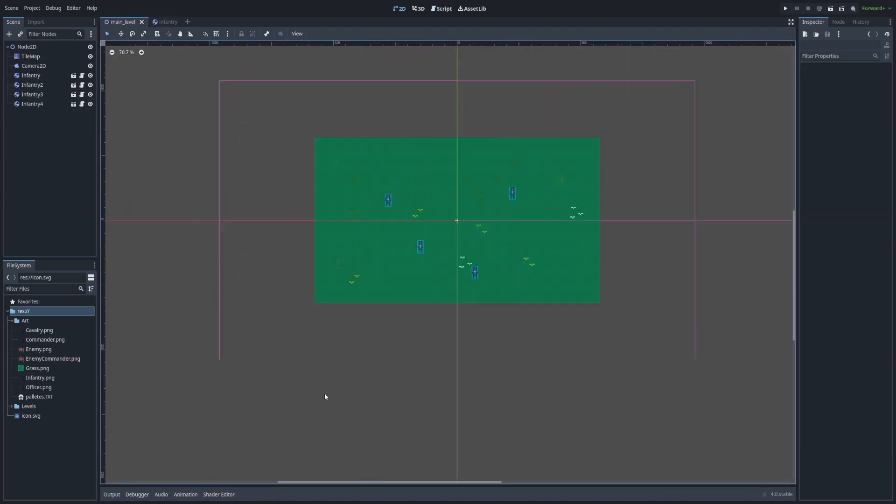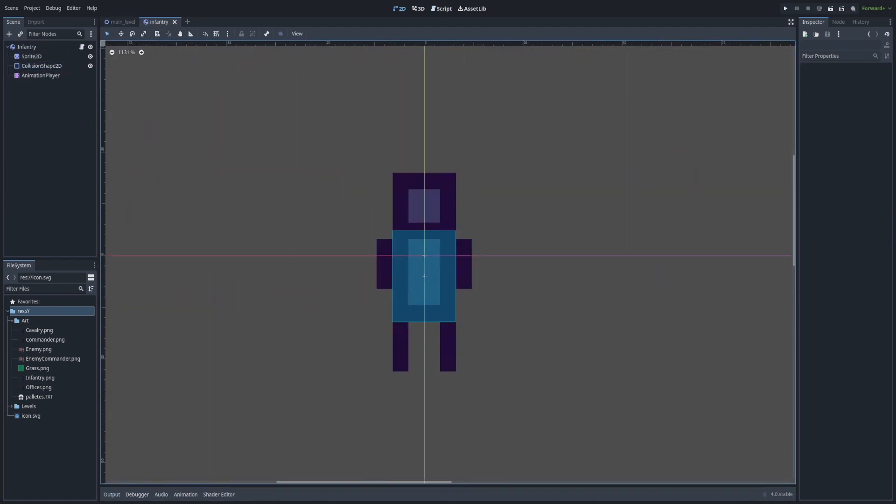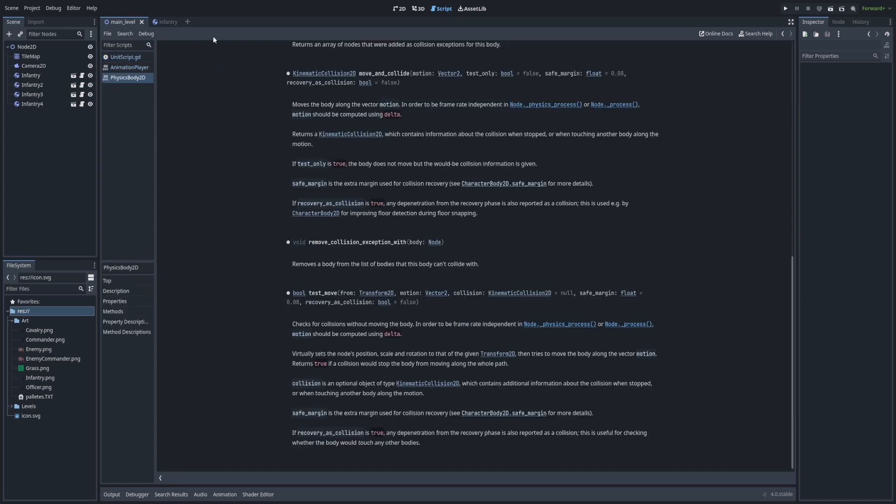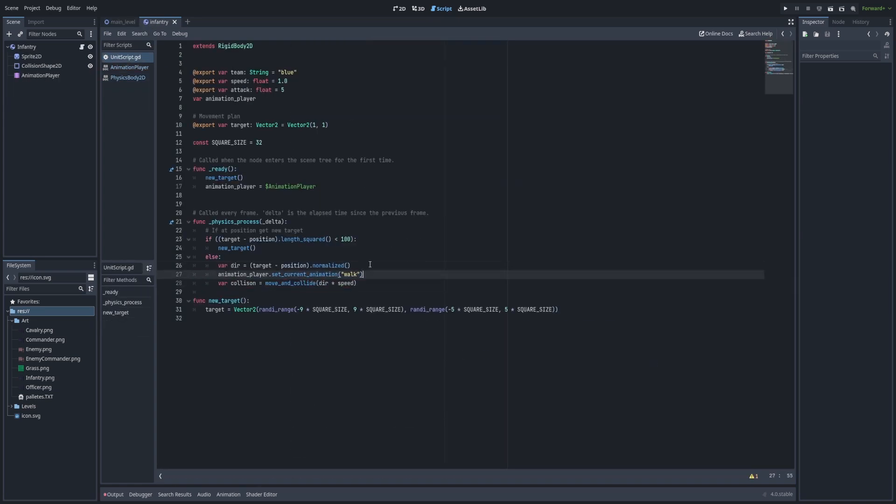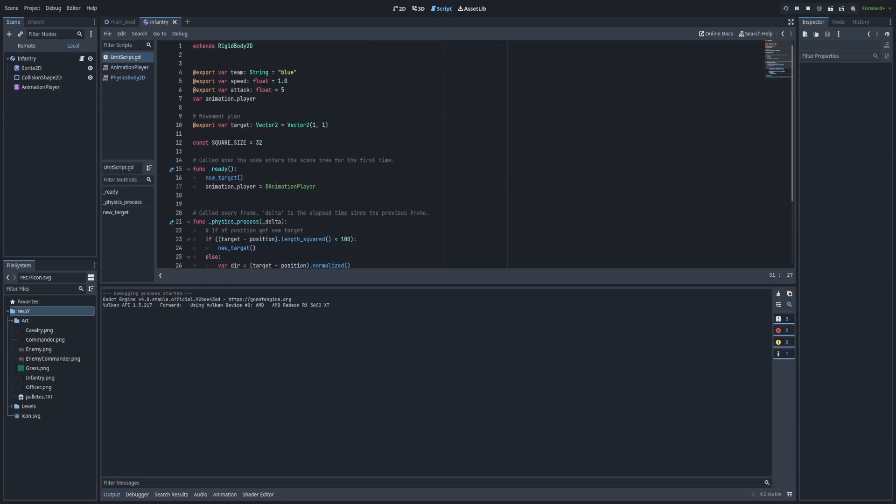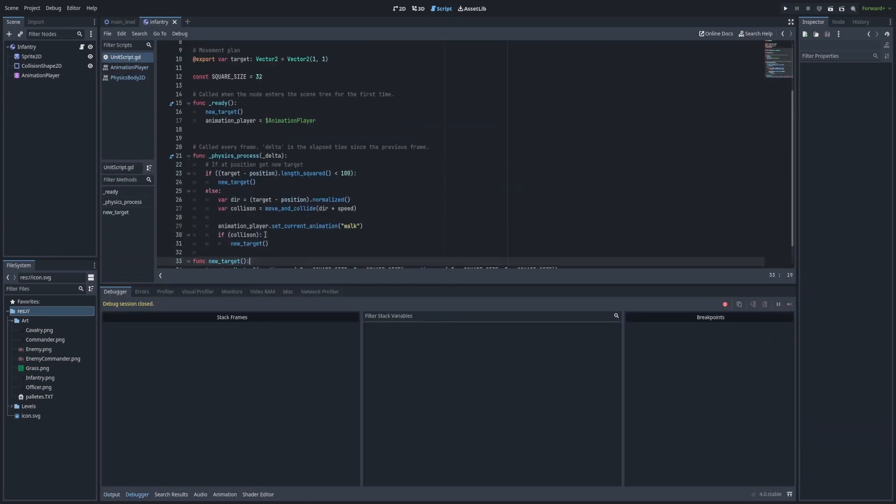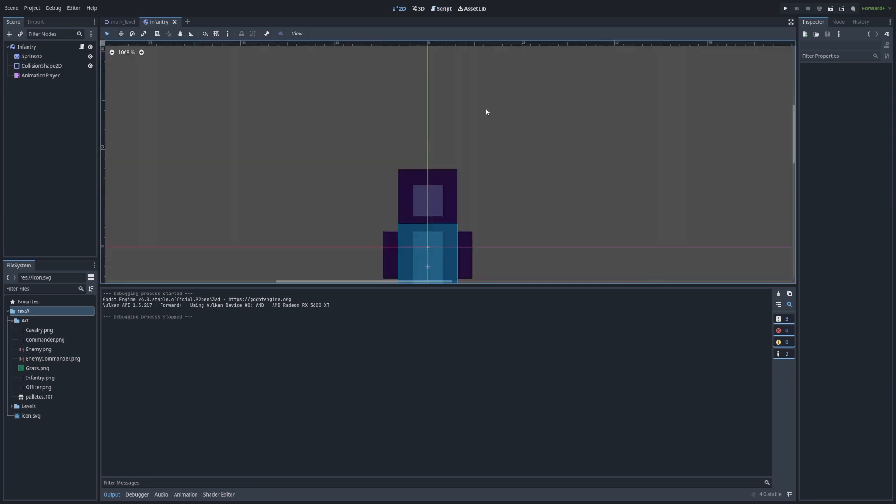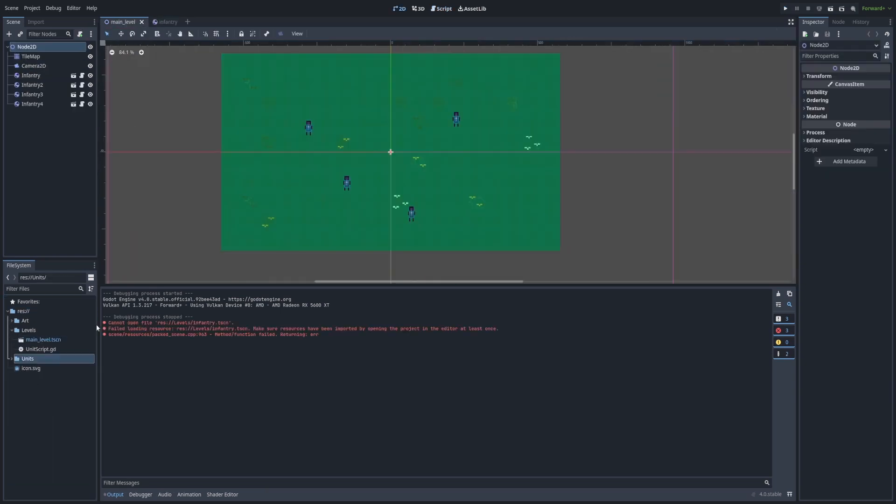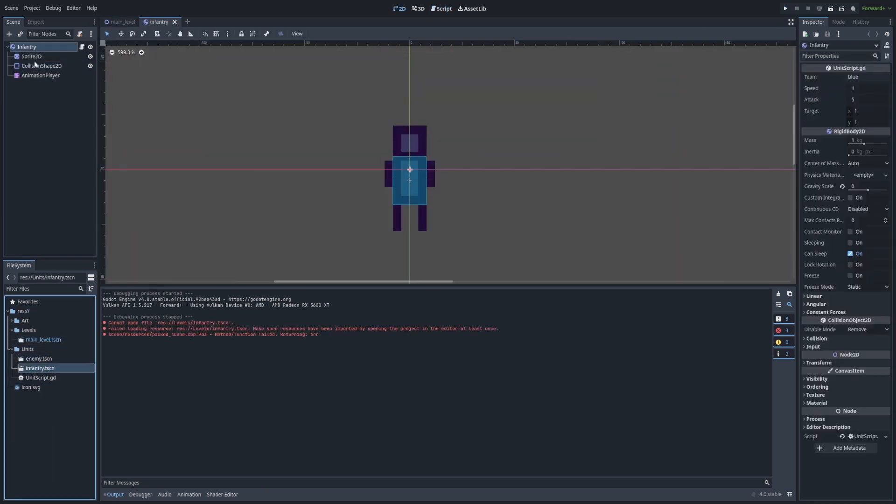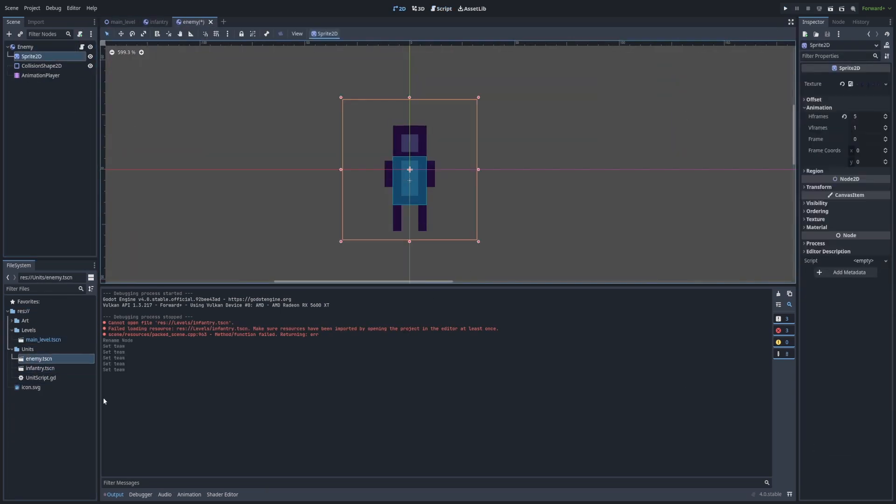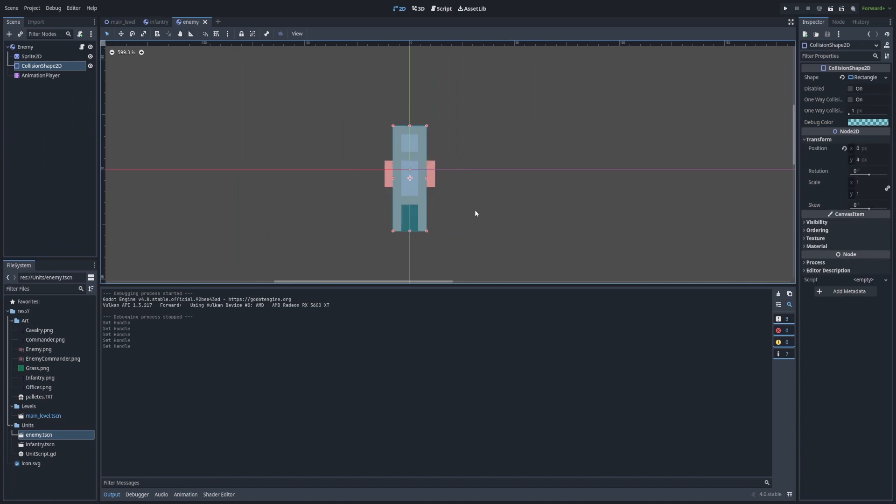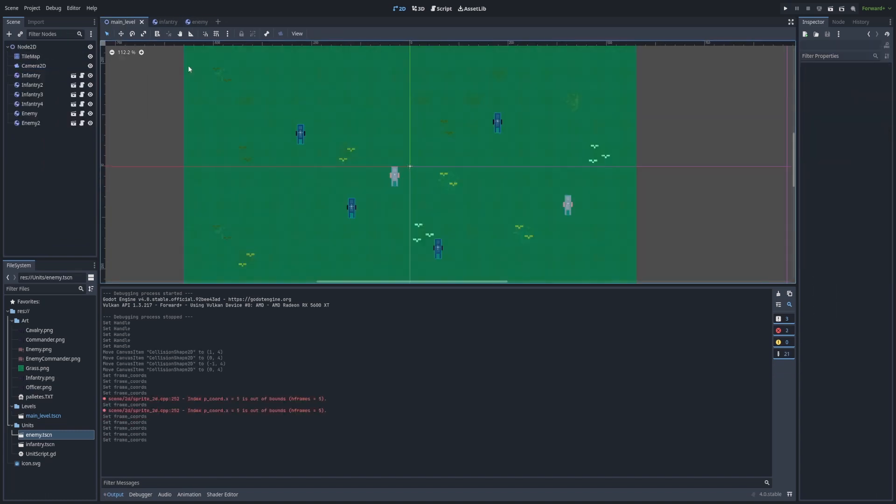So after I got the way better looking grass texture, I started working on the movement system. It'll be similar to the system from last time where units will pick a running spot and try to go to it, but I made a modification where if there's an enemy, the units will go to that enemy and try to fight it.